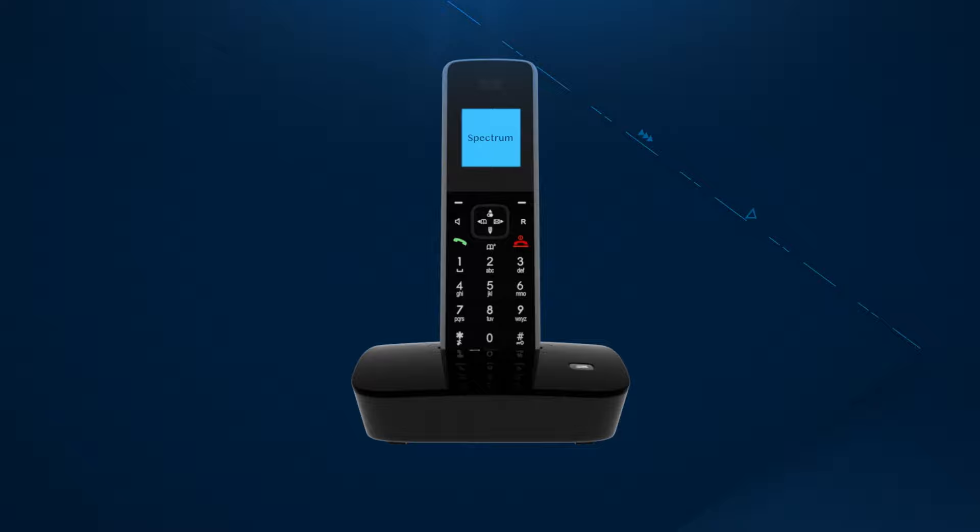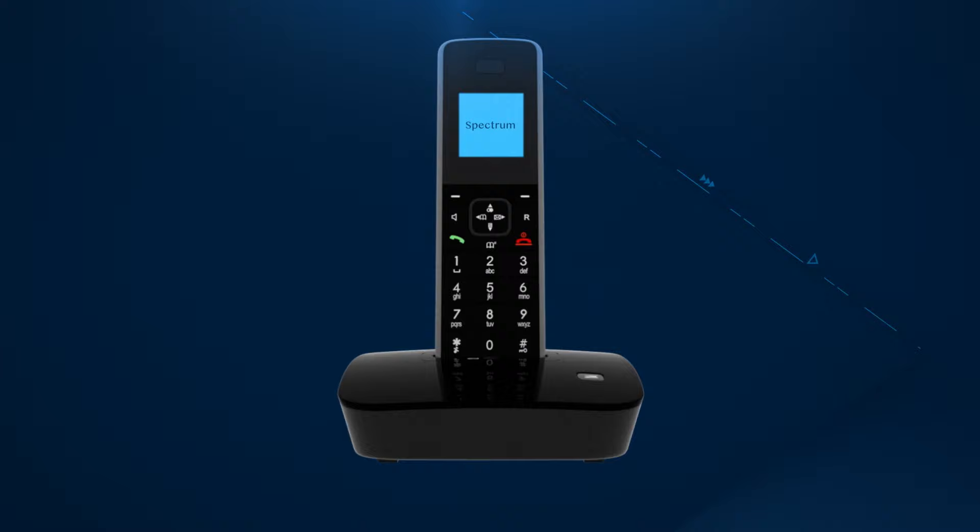Keep in mind, if you have Spectrum voice, this service will be disrupted temporarily during your modem reset.